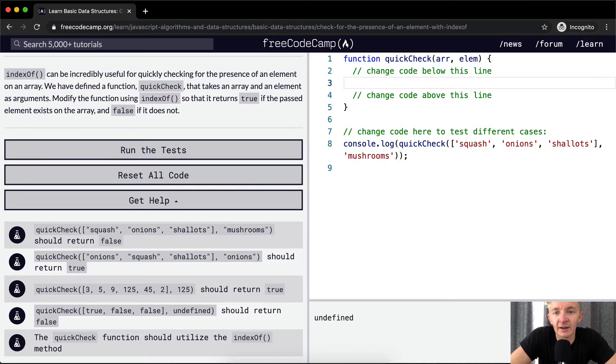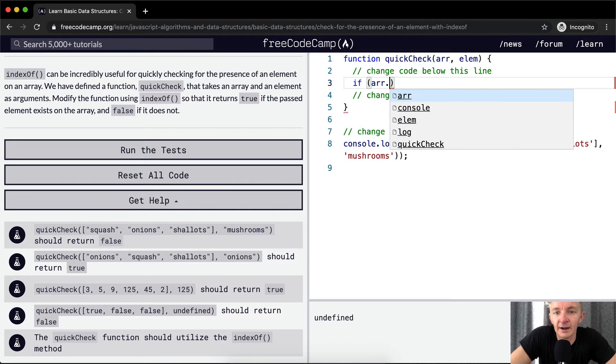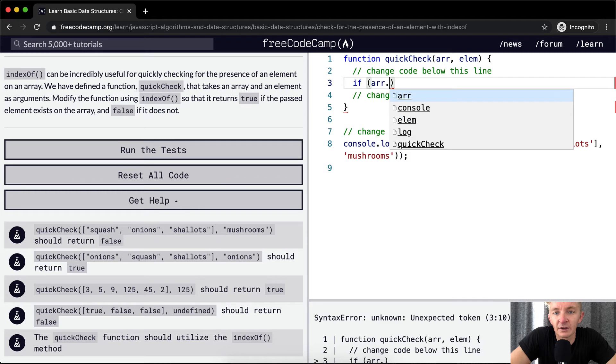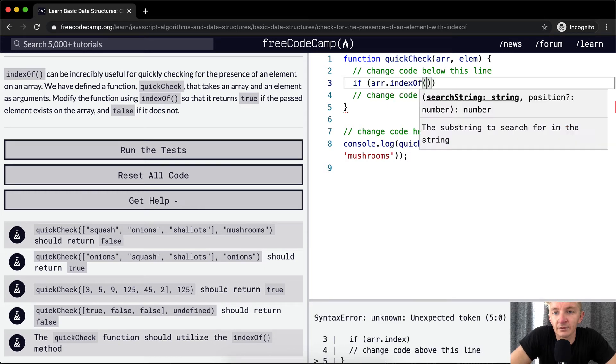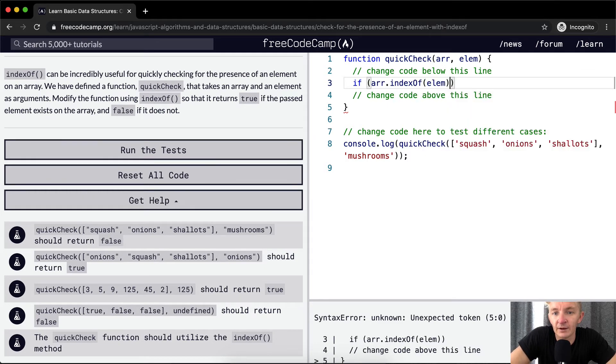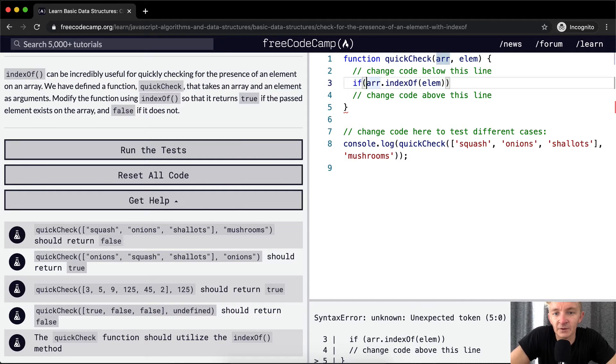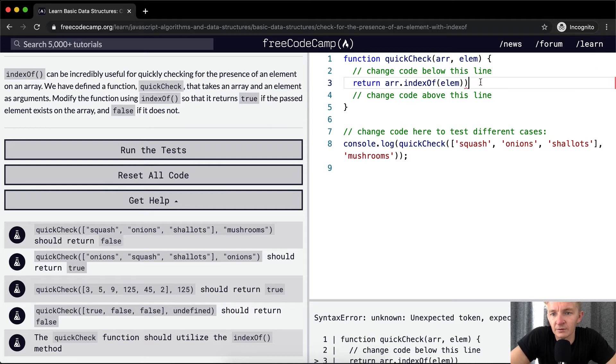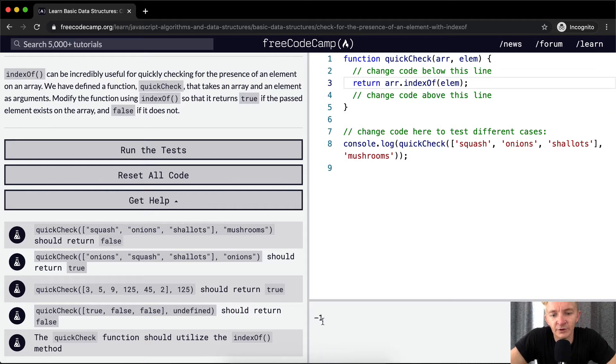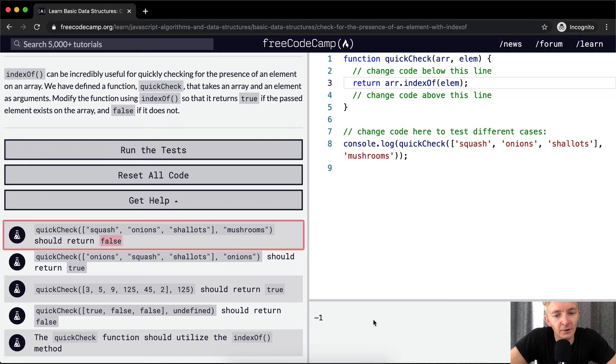So, we could say if the array and the indexOf, well, first, let's just return this. Let's see what this says. This returns negative one. Well, that's fine, but we want it to return false, not negative one.